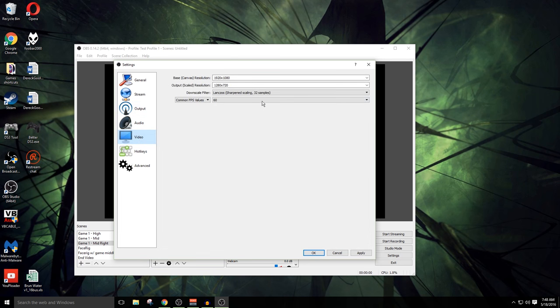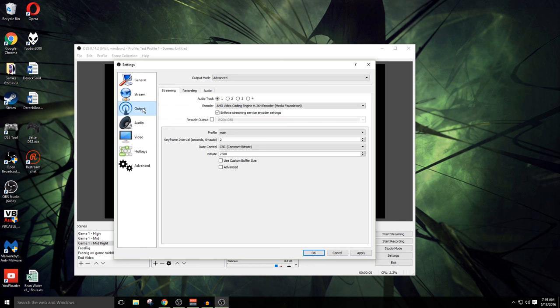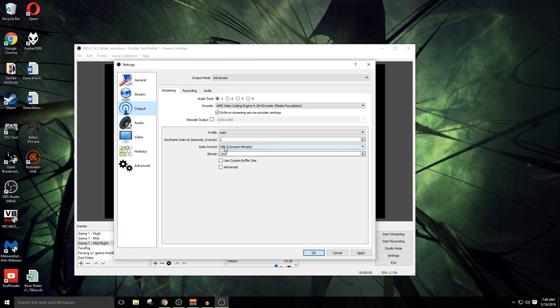I'm gonna leave this as enforcing streaming service encoder settings, and then rescale output here. Back over here on the video section, we have our base canvas and then our output scaled resolution. We don't really need to do anything here because we already set it as 1280 by 720. Profile, I'm gonna leave here as main. Keyframe intervals, I'm also gonna leave as main. Pretty much most of this stuff I'm gonna leave exactly as it is. The bitrate and the rate control, those are gonna be two things that you may need to play around with.